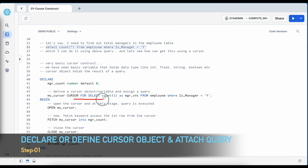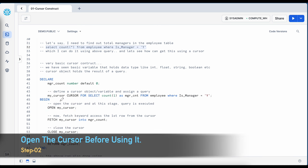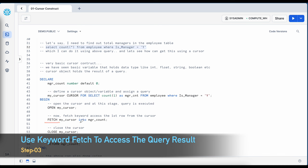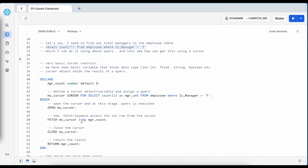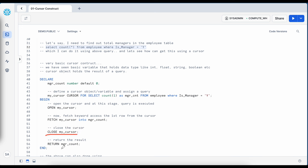During the declaration the query is not executed; to execute the query I have to open the cursor. On line 47, I use the keyword OPEN followed by the cursor variable name, and once this is executed your query runs using the virtual warehouse. Once the result is associated with my cursor variable, you can use the keyword FETCH to access individual rows from the cursor object. The syntax is: FETCH followed by the cursor name INTO manager_count, which stores the first row result into that global variable. Once done, I close the cursor and then return the manager count. Let me execute this anonymous block and see the result.